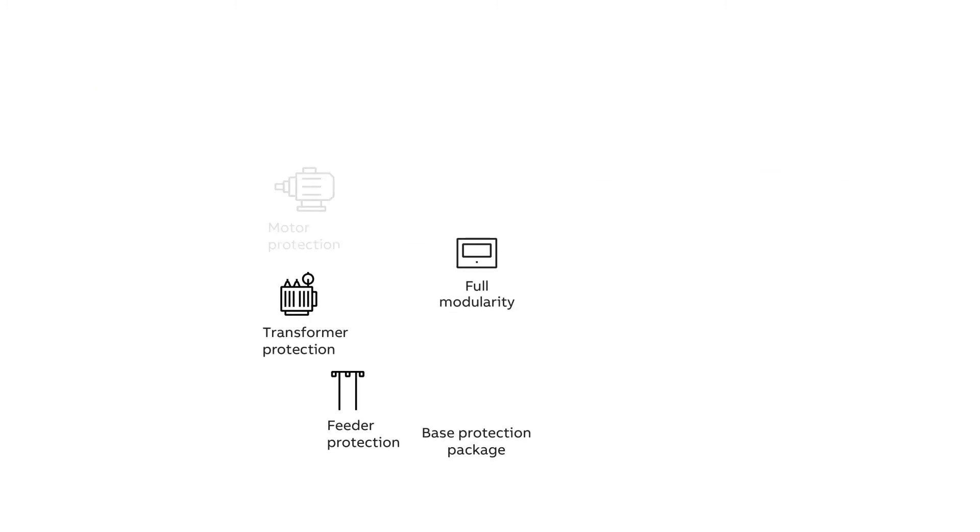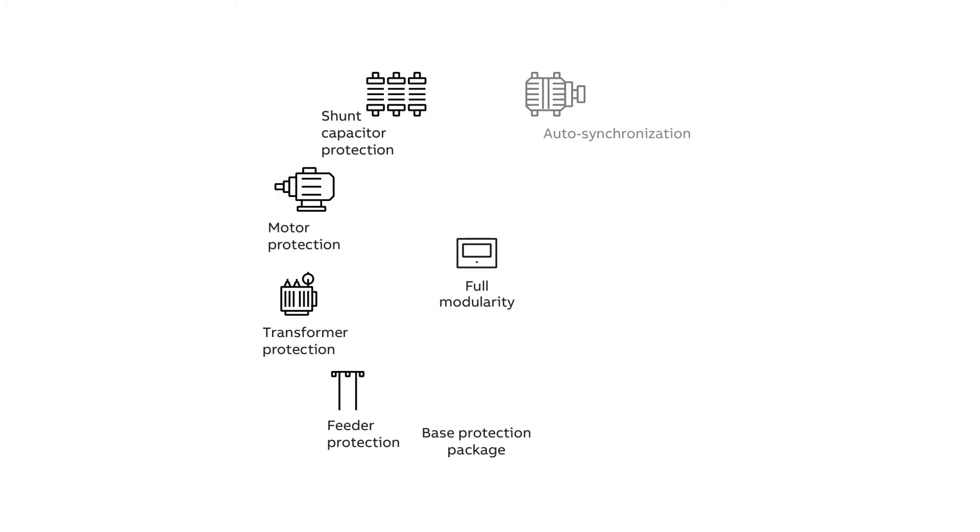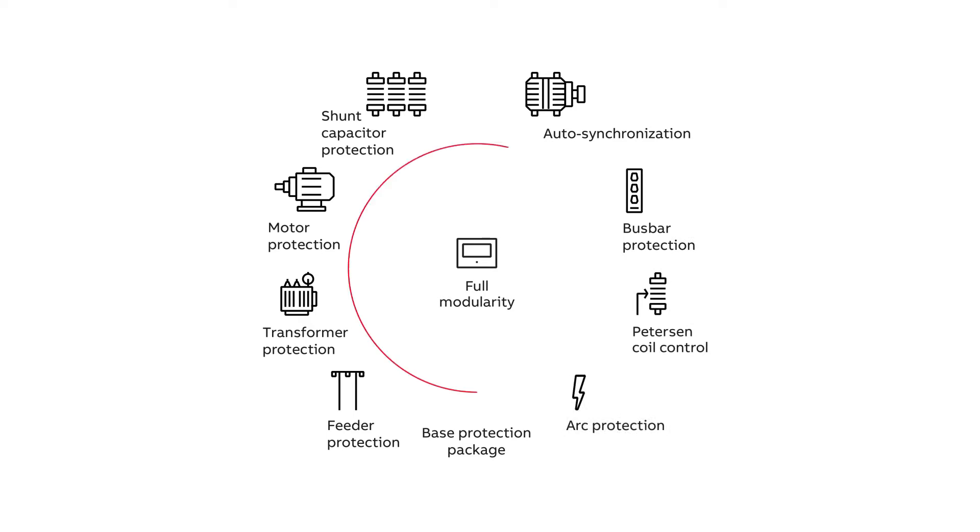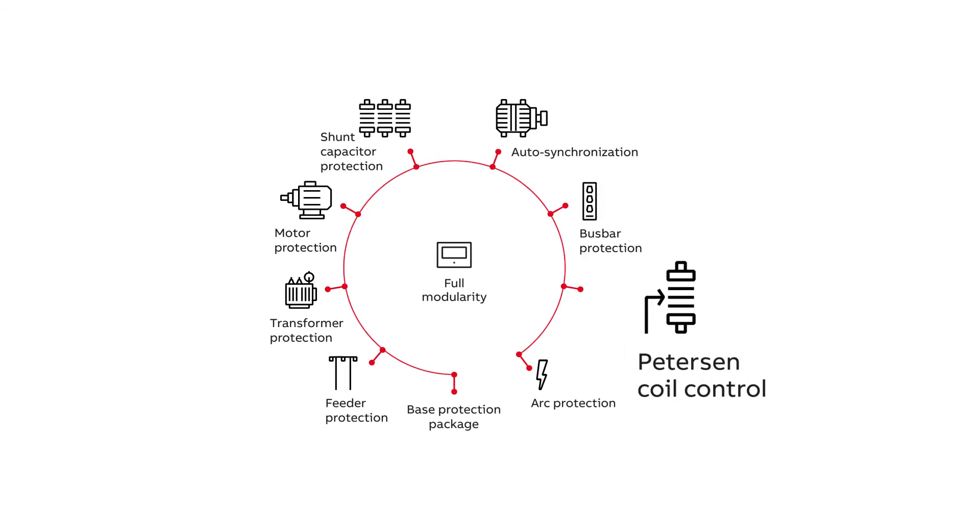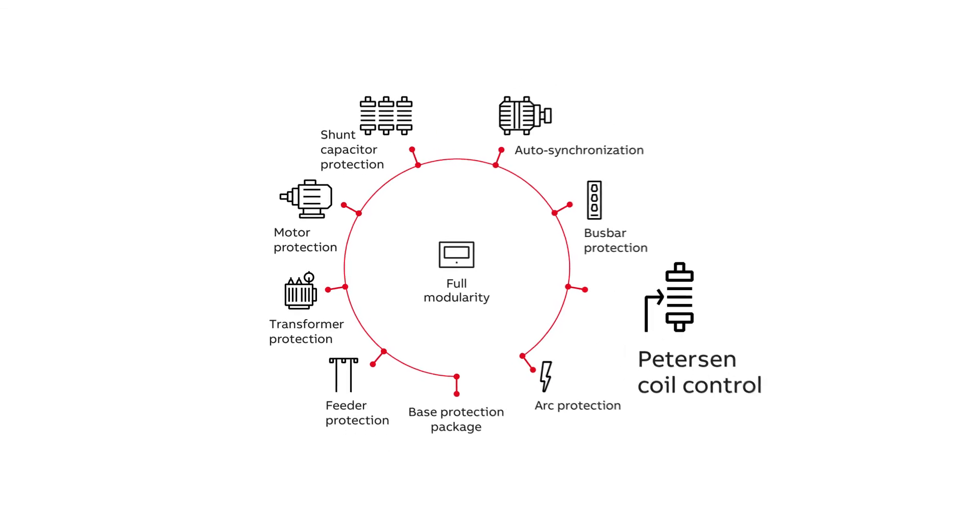REC640 introduces an entirely new application package concept by offering a variety of ready-made application packages to choose from. Let's have a look at one of the packages, Peterson coil control.